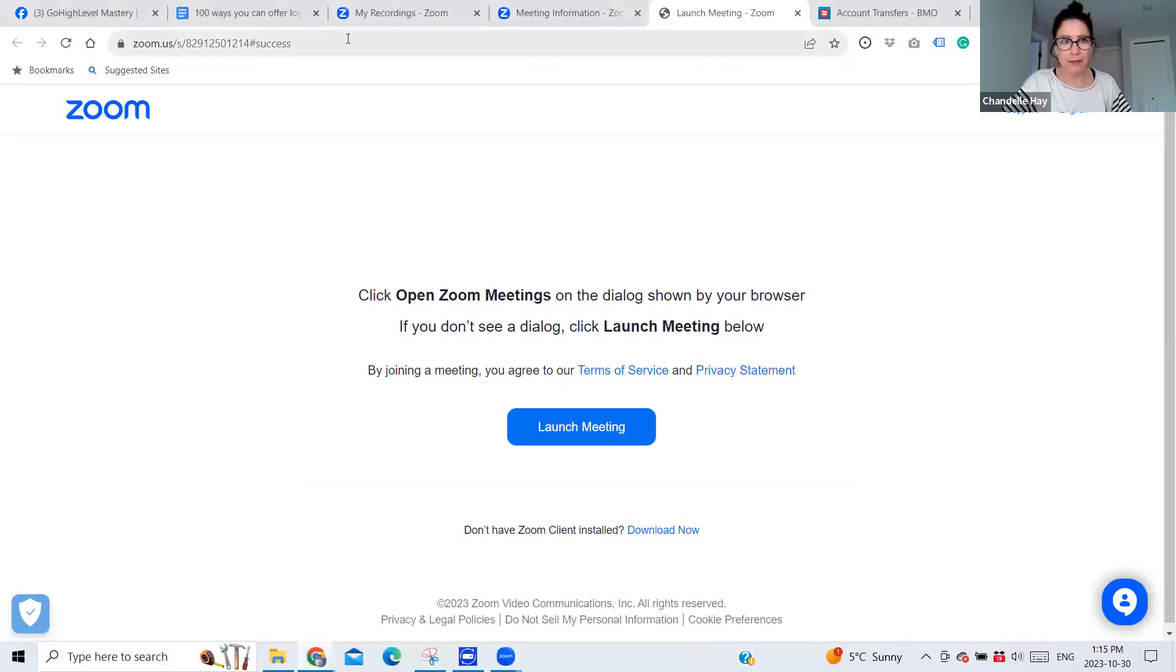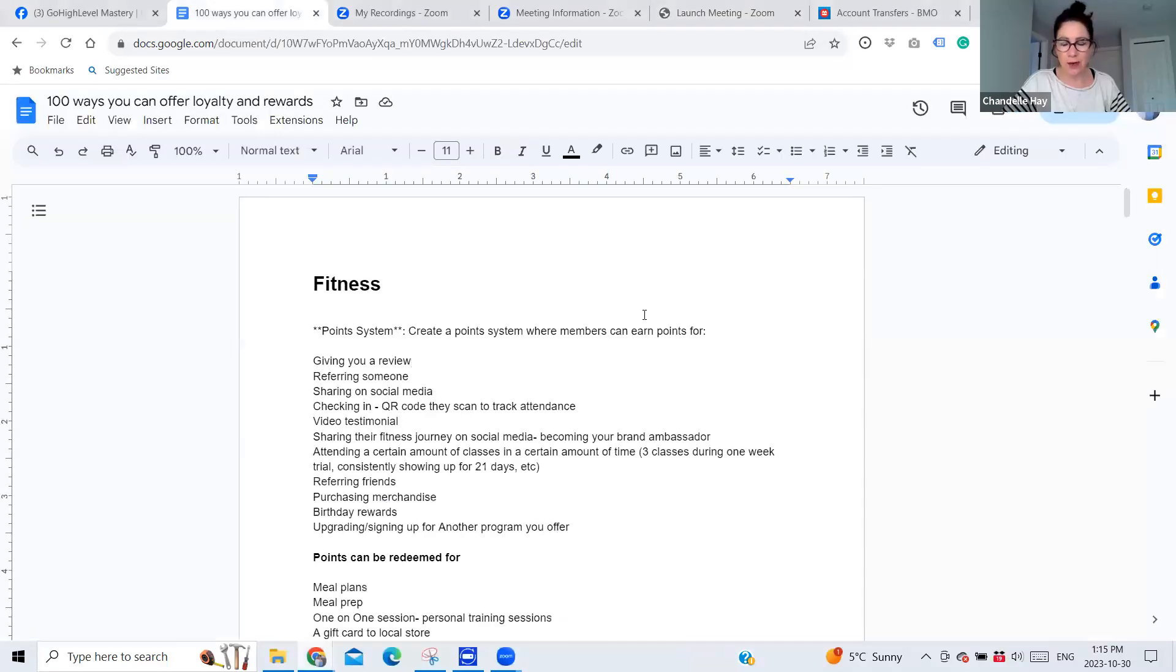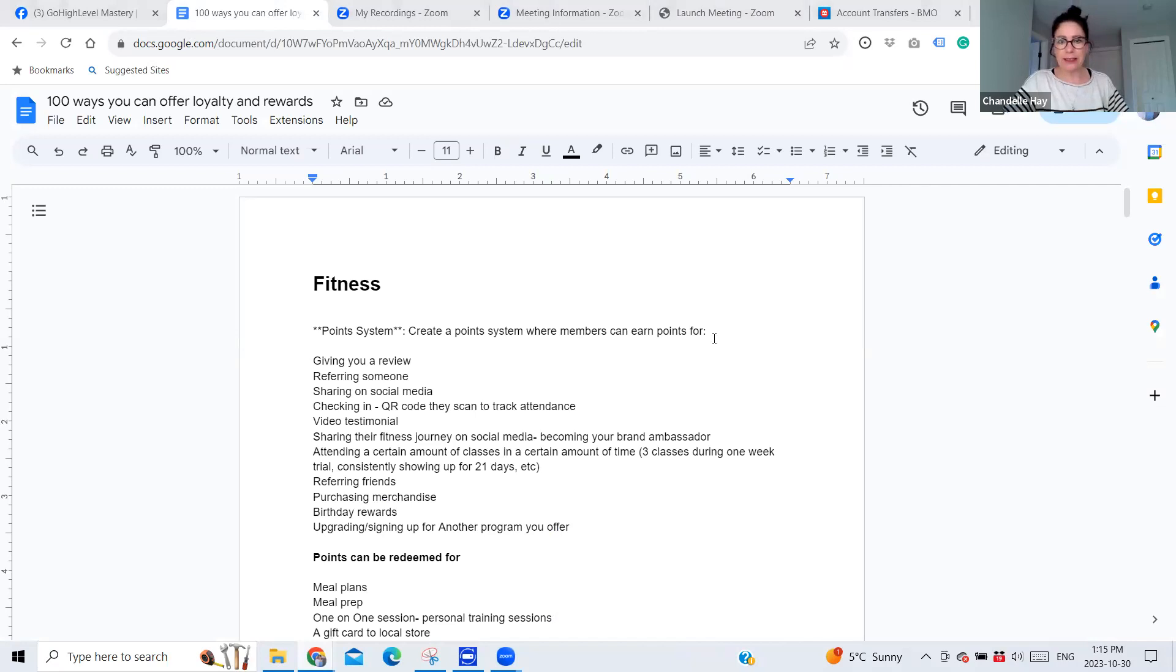And here we go. I'm going to share my screen here. So techie, I know, right? There's that. Okay. All right.